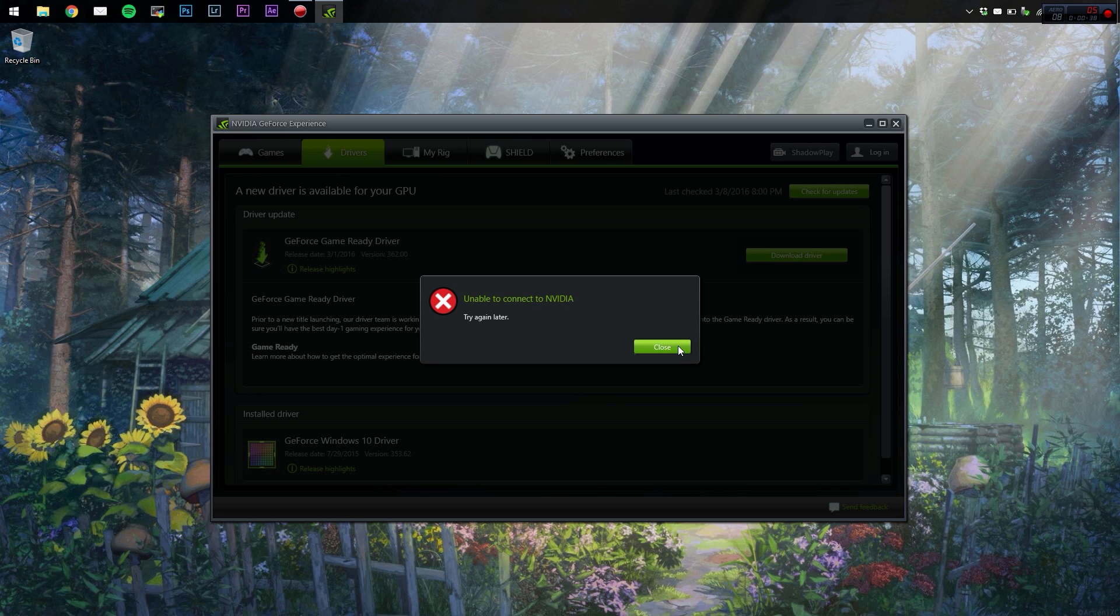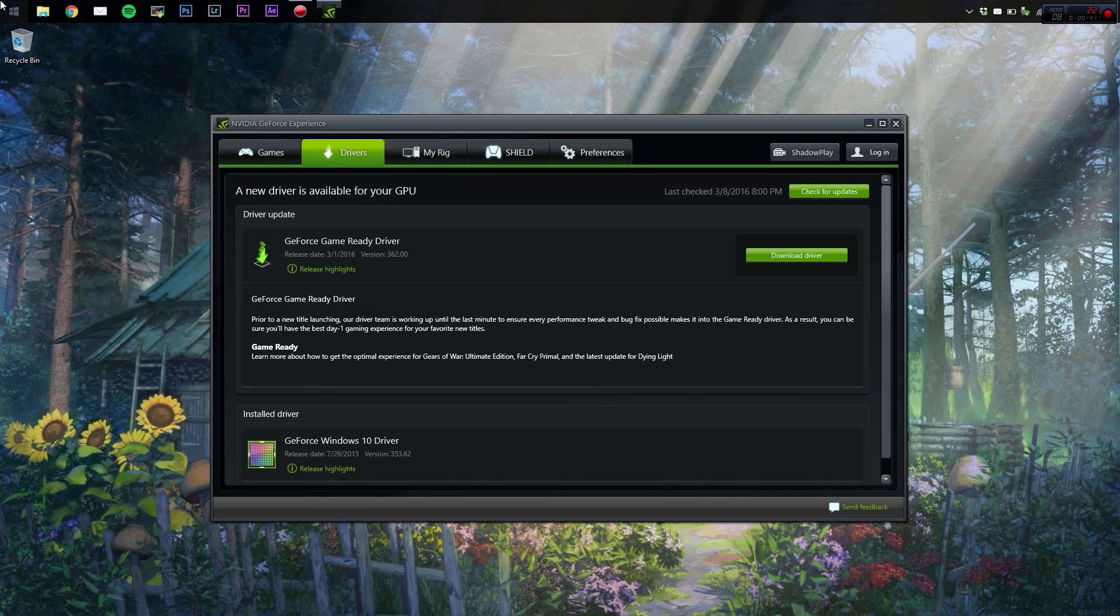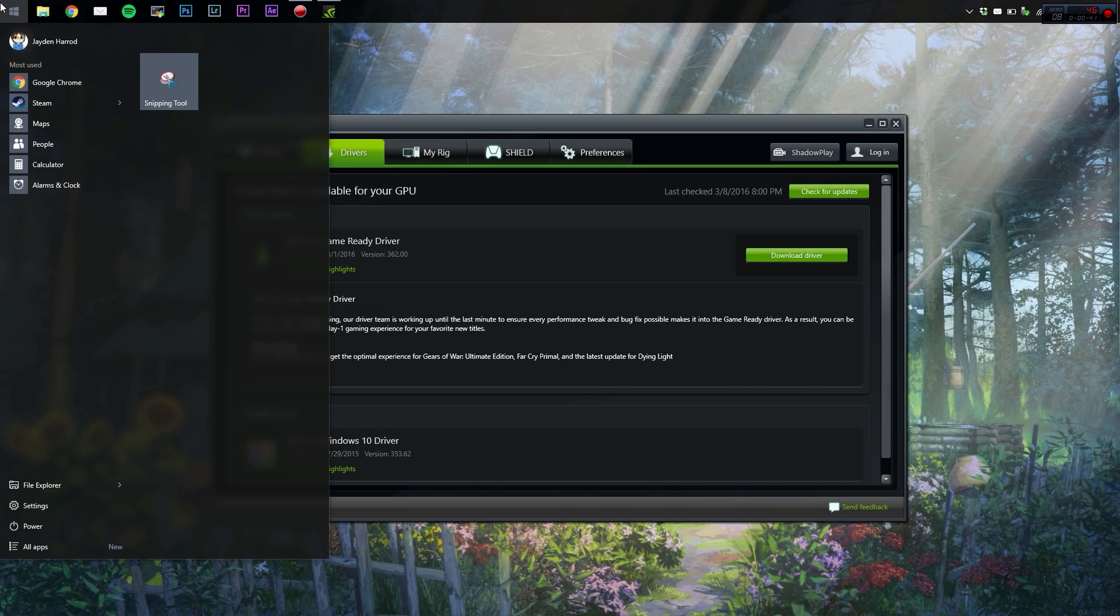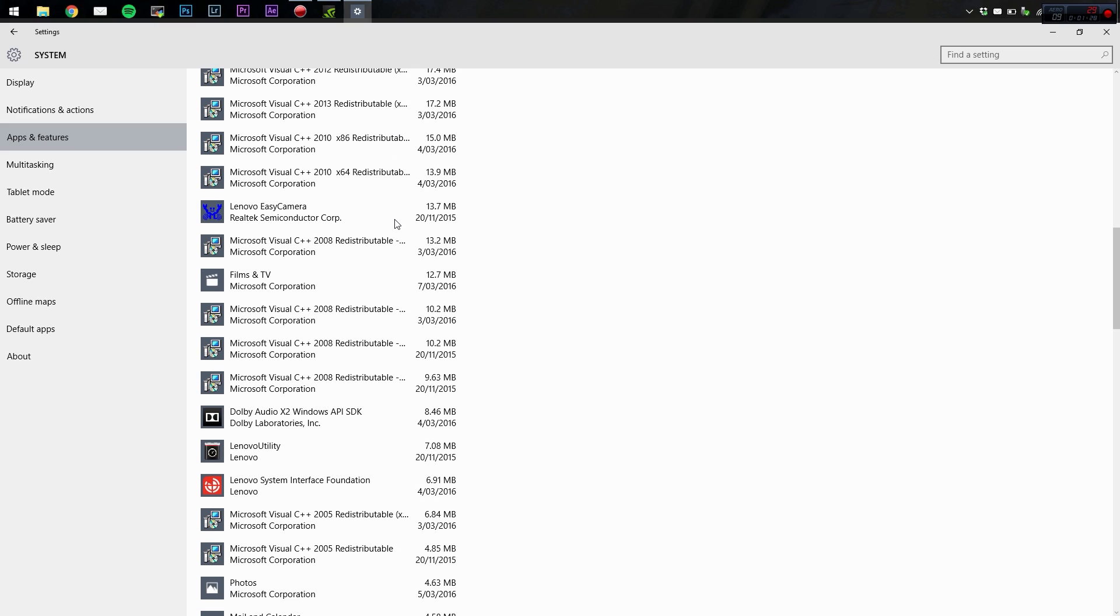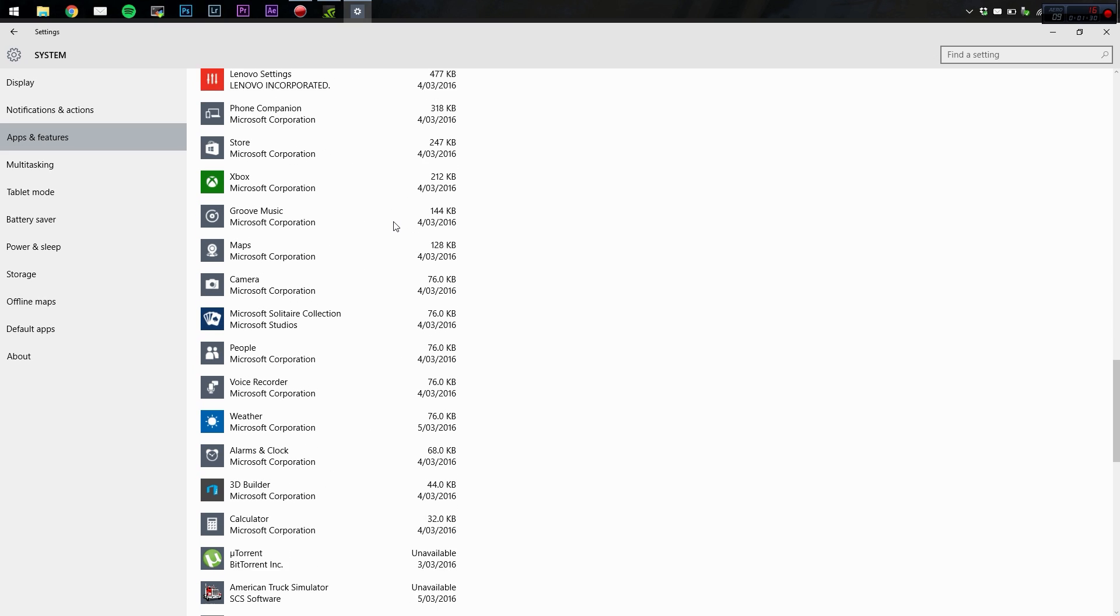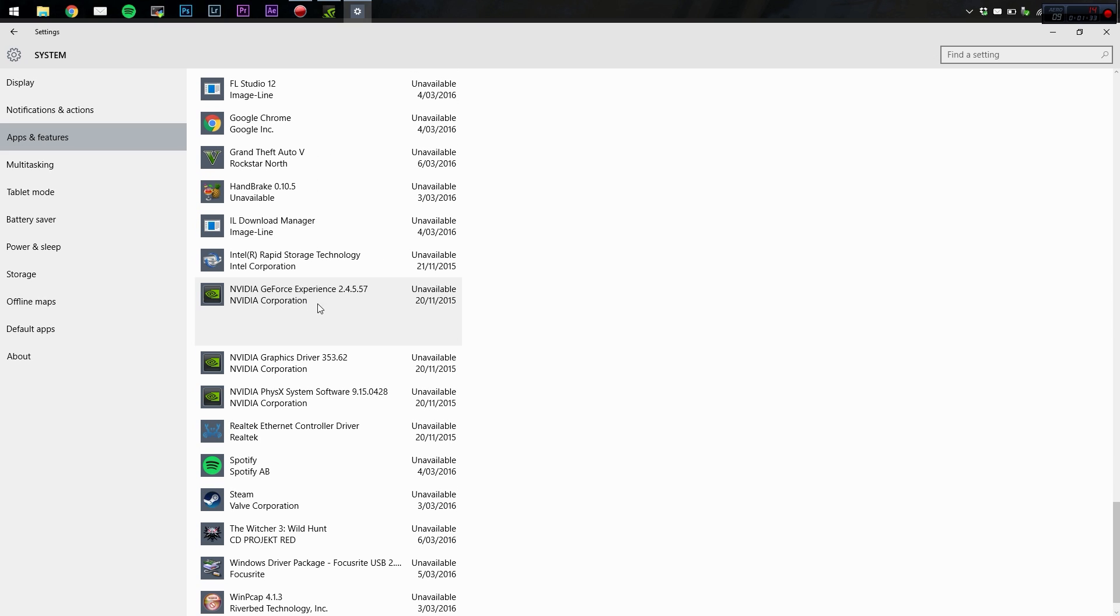Super simple. We're just going to close that, we're going to open up Applications and Features. I had this problem with my Y700 laptop and this is exactly how I fixed it.